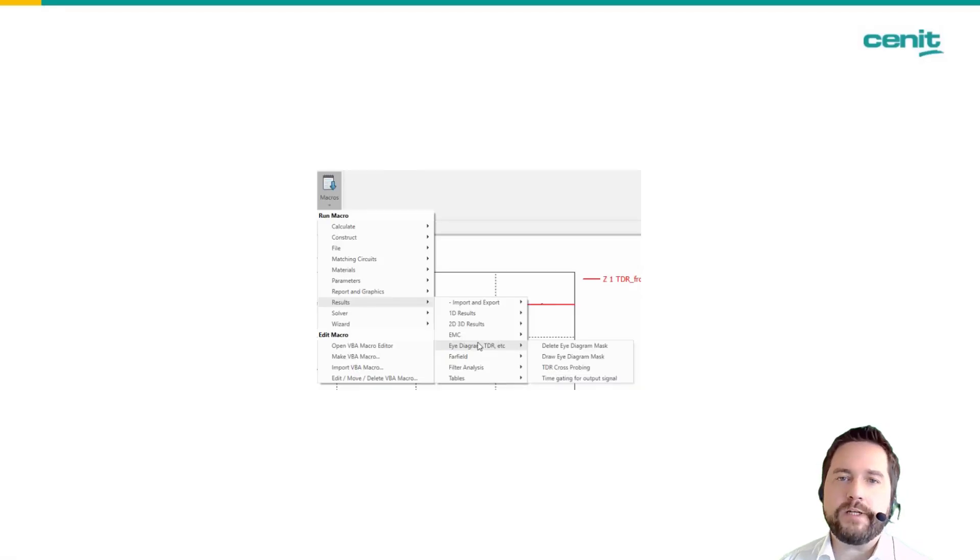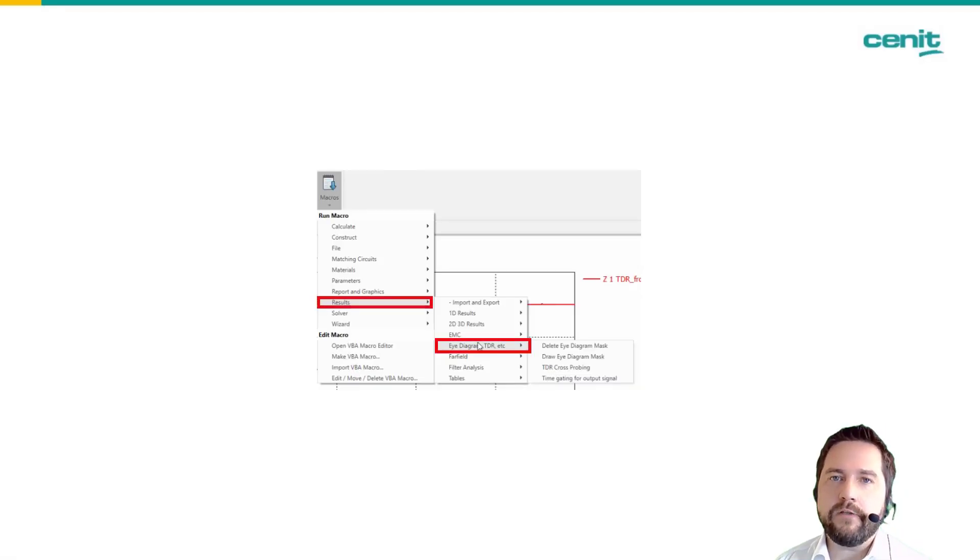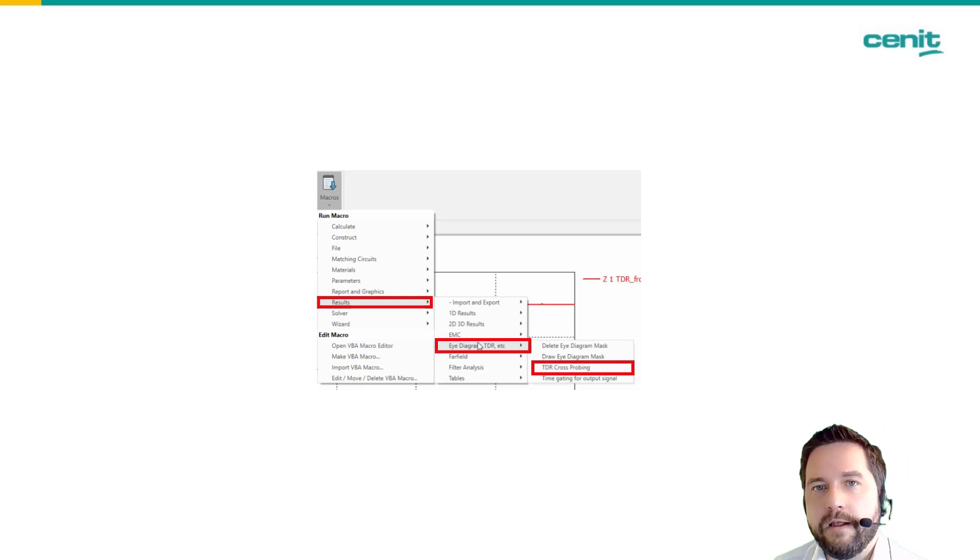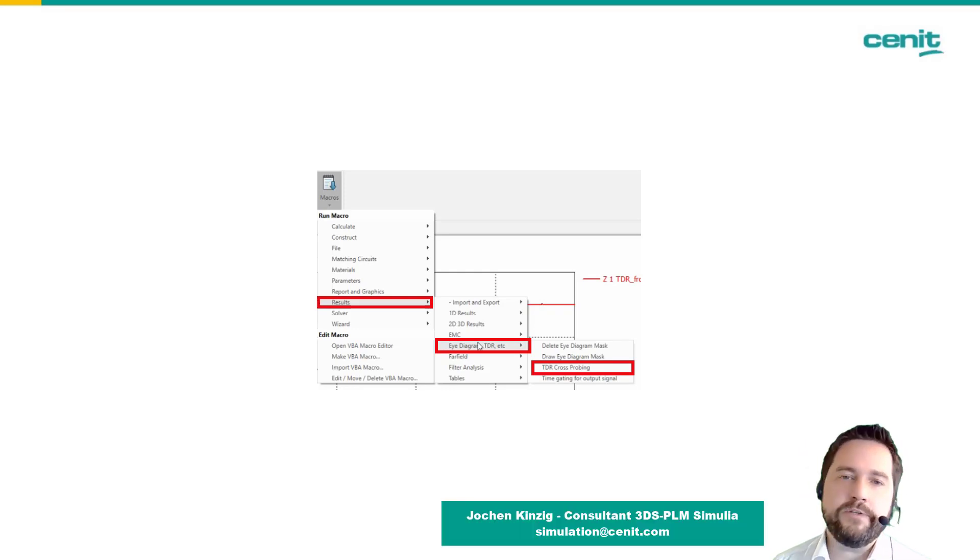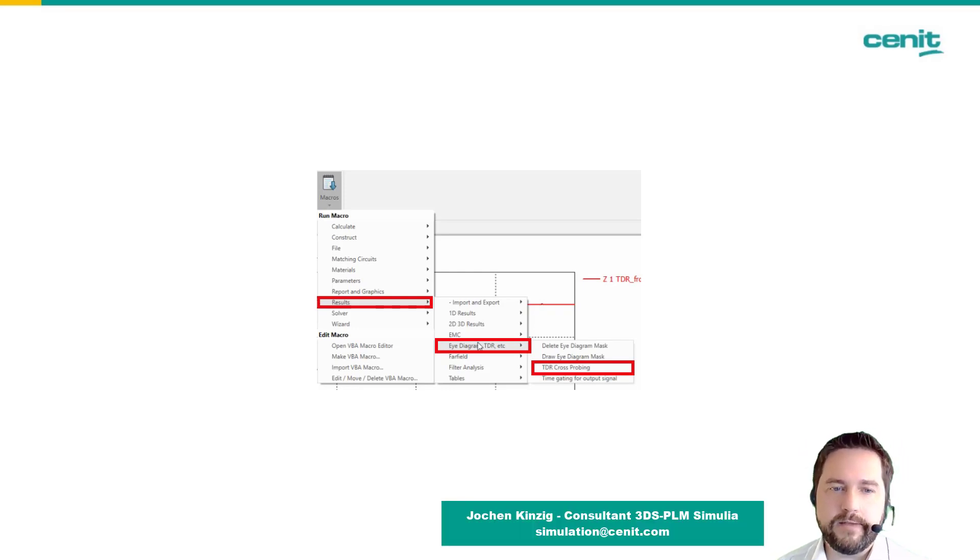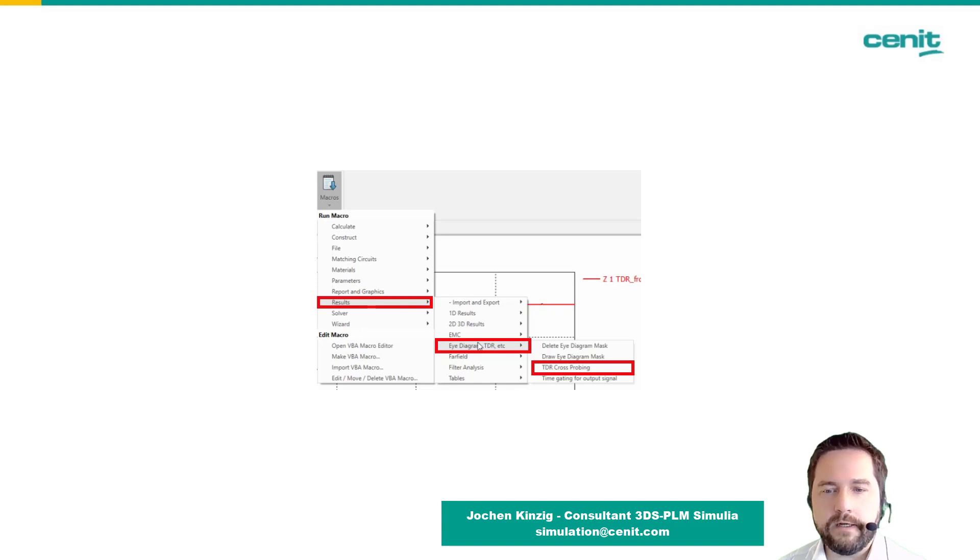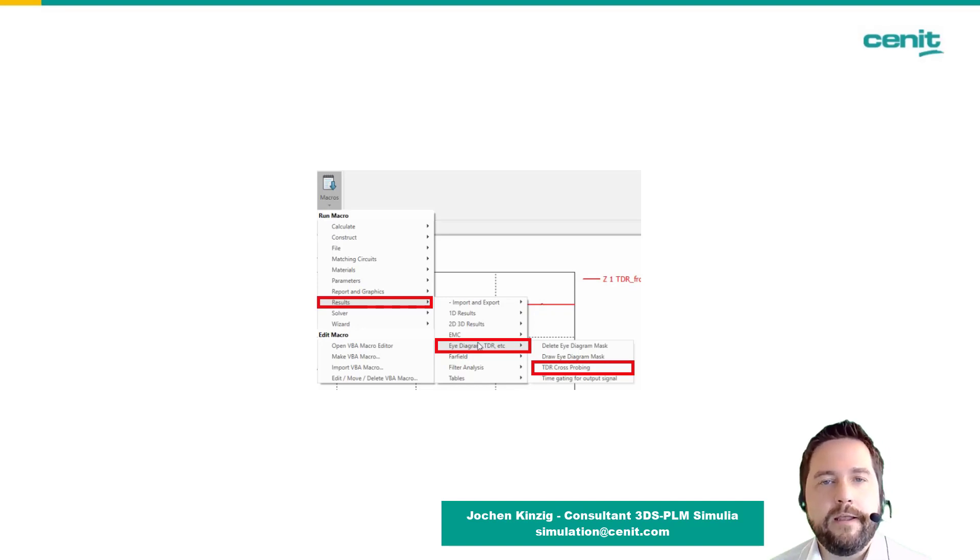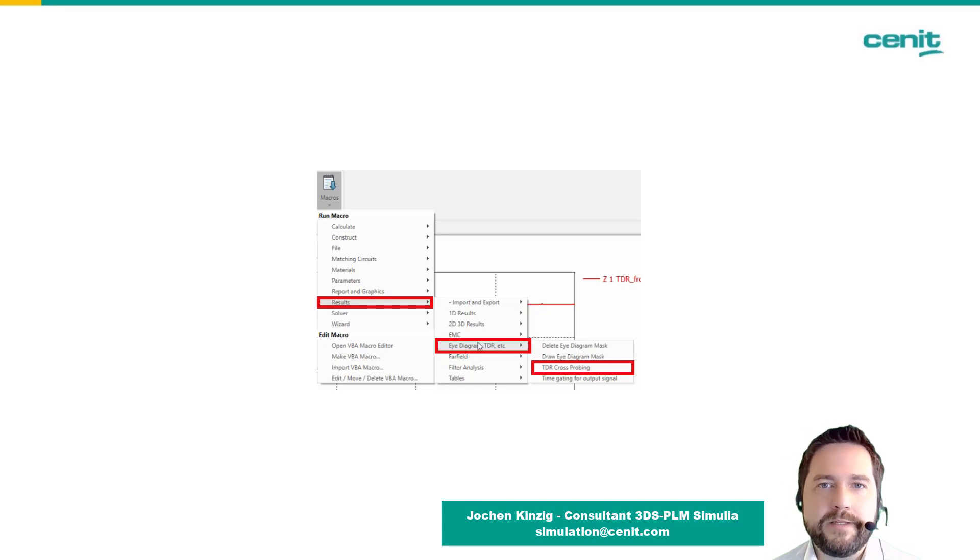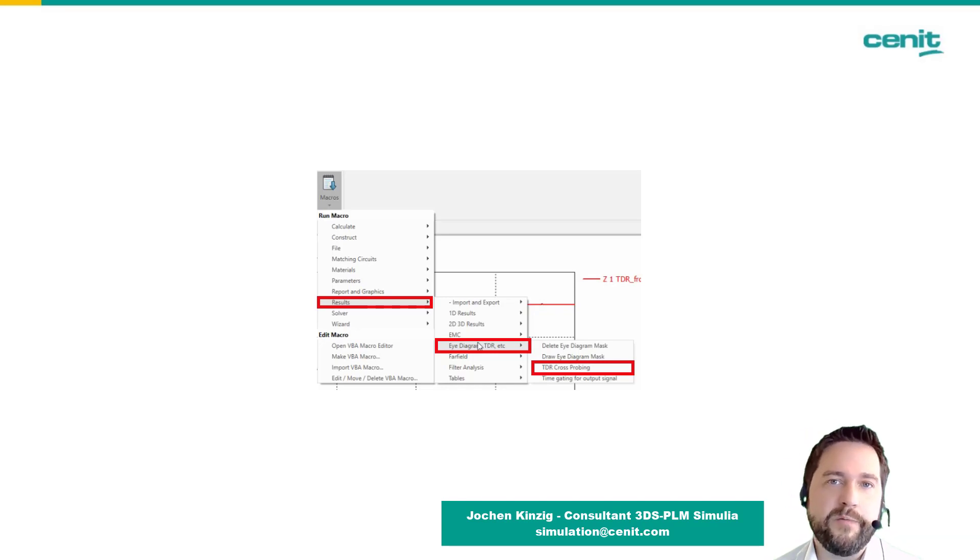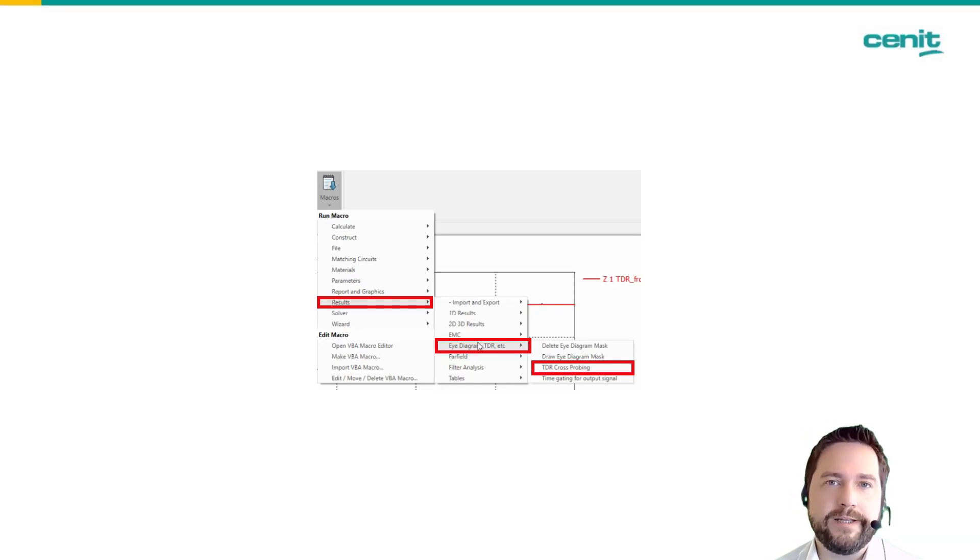So that's quite cool and if you did not know that macro so far please use it, try to use it. It's in the results frame, eye diagram and TDR cross probing. It's a very cool thing, hope it helps you in the daily business and that's it for today. Thank you very much for watching and goodbye.